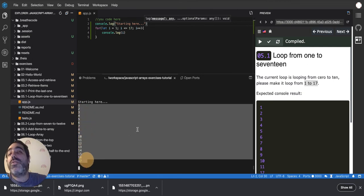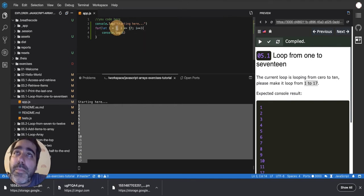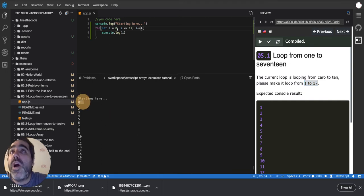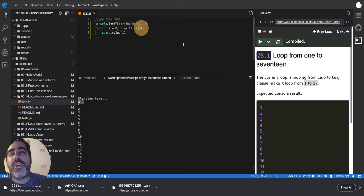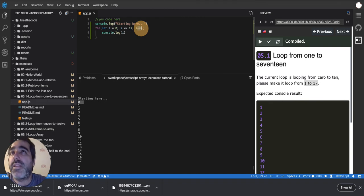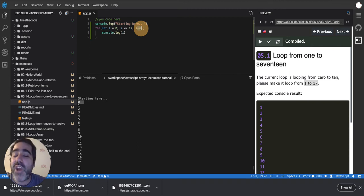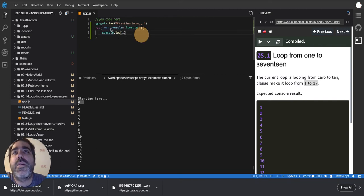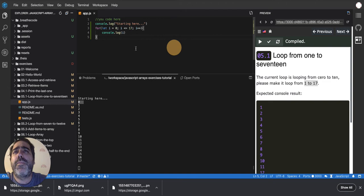If your code doesn't look like this, maybe you misplaced a value or put a zero here and it's going from 0 to 17 — we don't want that, we want 1 to 17. Or maybe you forgot the '++'. If you forget the plus-plus, you'll get an infinite loop and your computer may stop working — a loop that never ends. That happens a lot in coding, so pay attention.